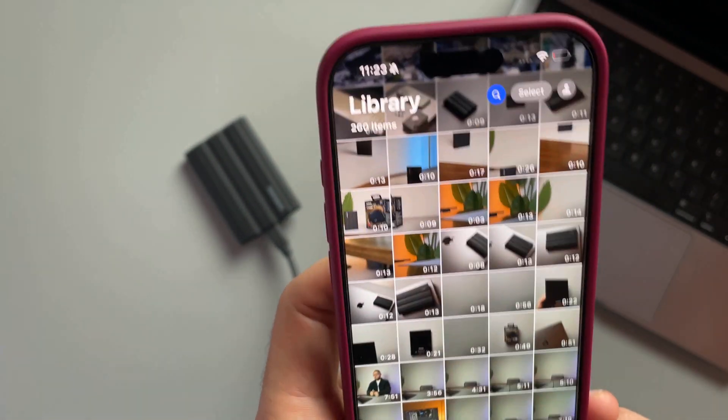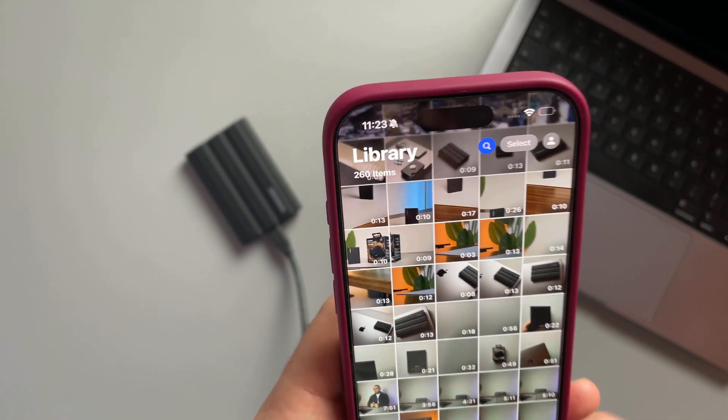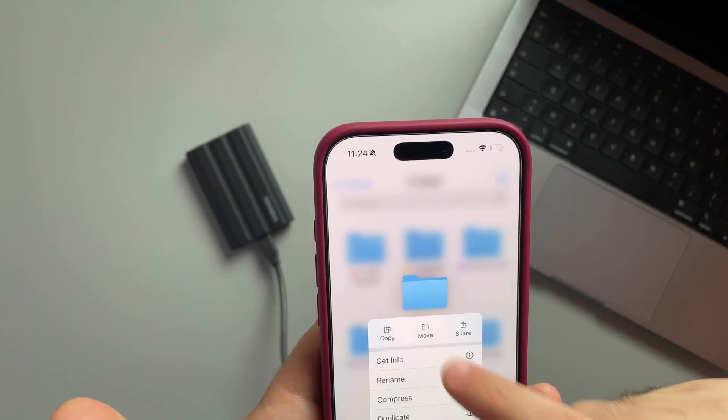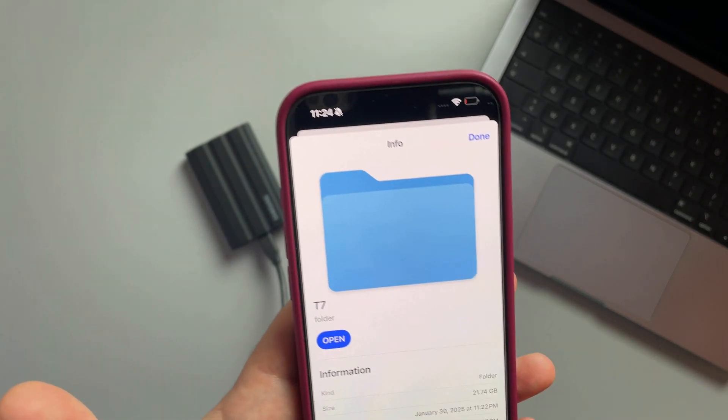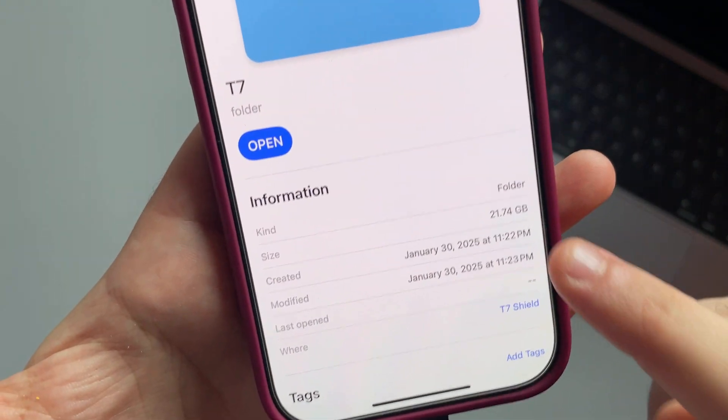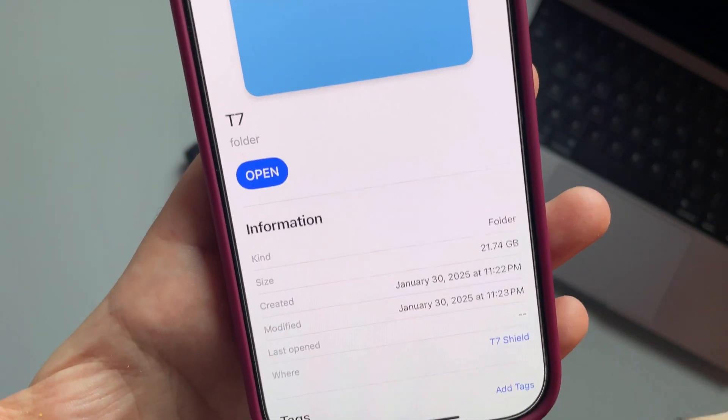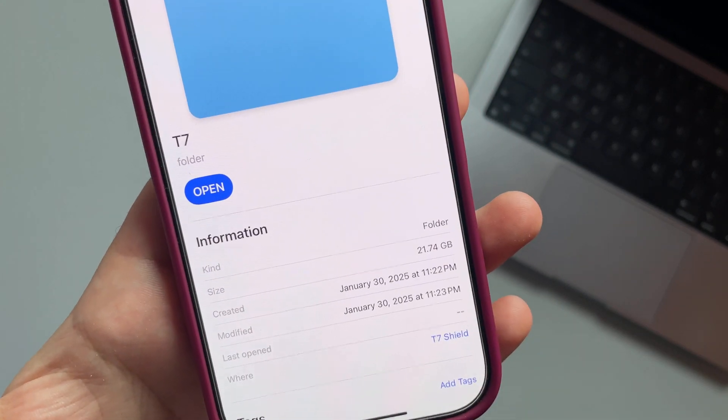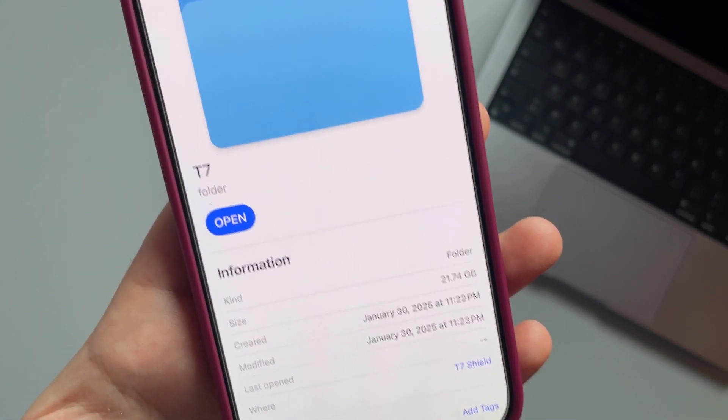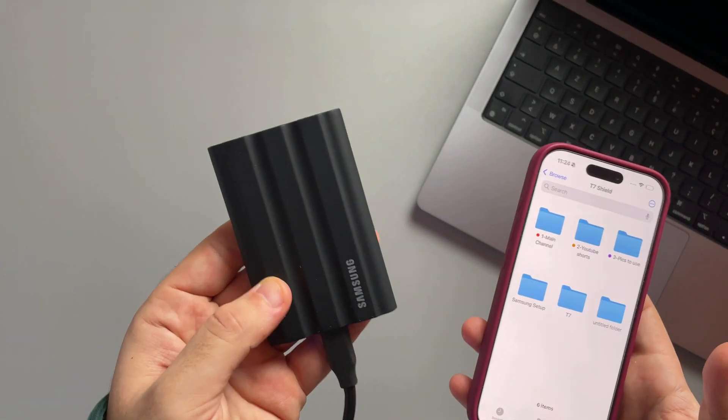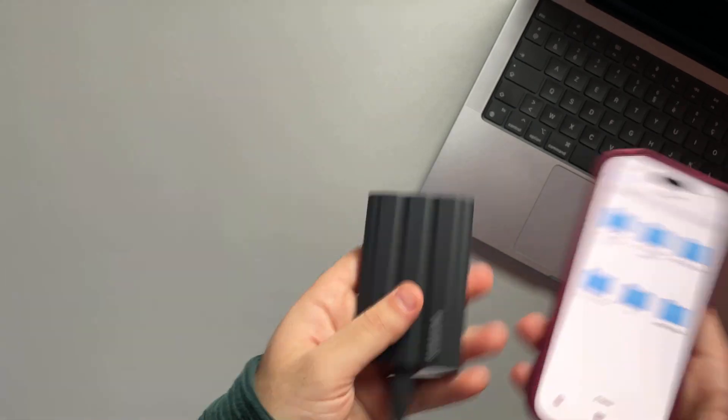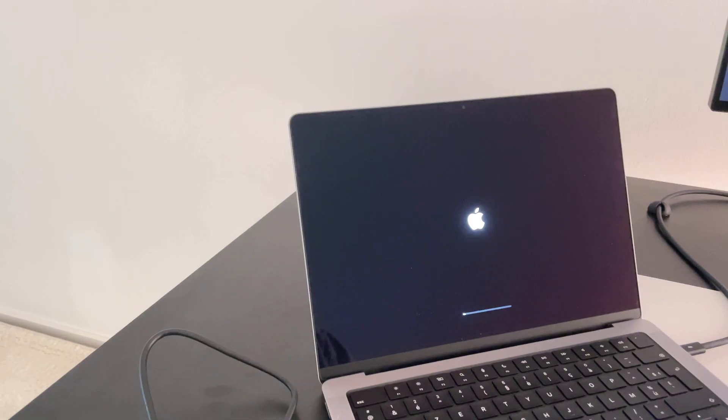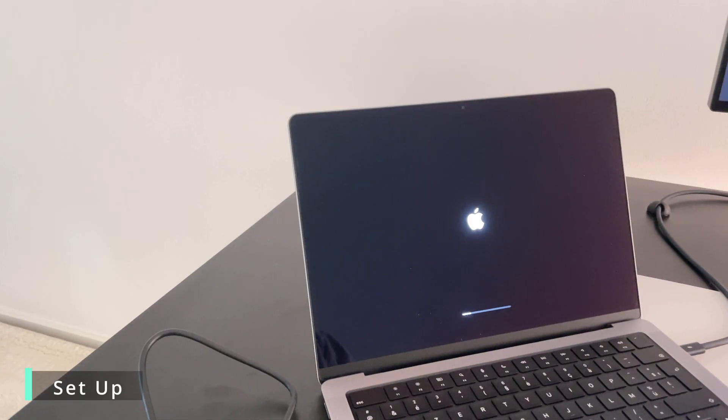You see, everything here is being transferred and they are quite beefy videos—1.5, 1.7 gigabytes. There you go, done. That was specifically 2.74 gigabytes transferred in less than 40-50 seconds. Now I have all my videos on the T7 Shield. I'll just go ahead, plug it into my laptop, and basically start editing right now.